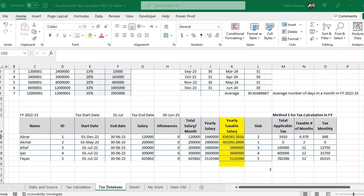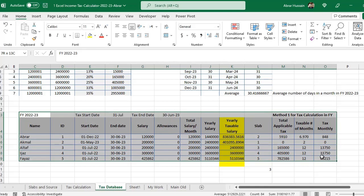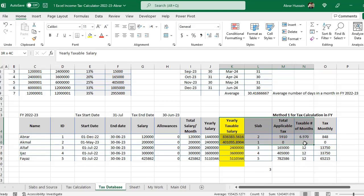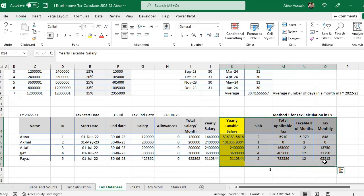Welcome back. This is the second part of the income tax calculation, related to the database. If you have a database for employees and you want to add auto formulas for income tax calculations, we will discuss all these functions in detail in this video.